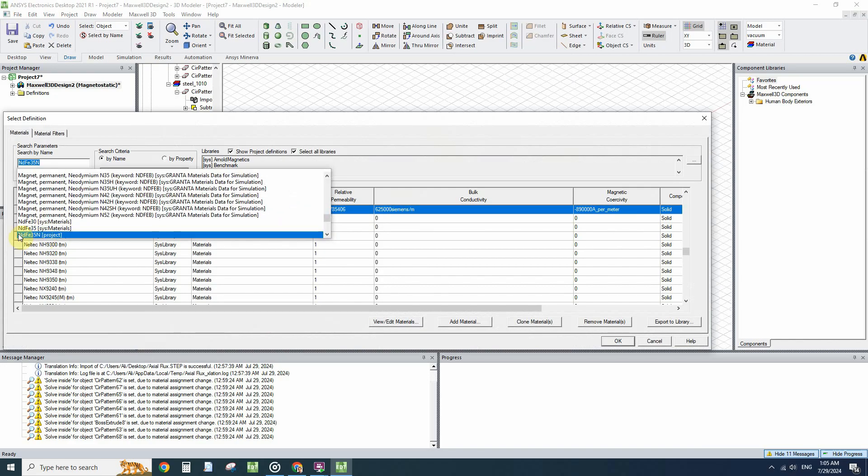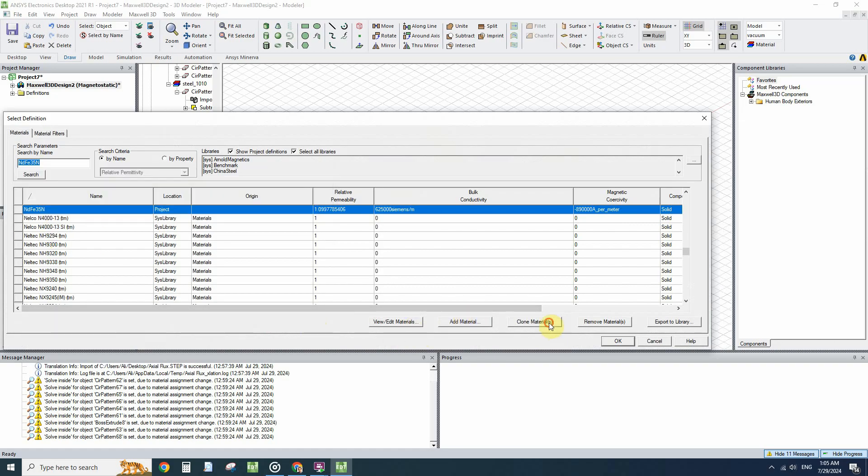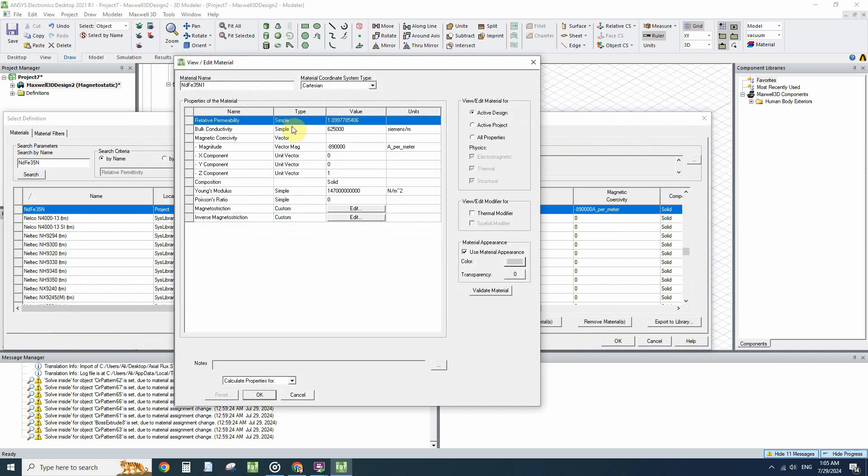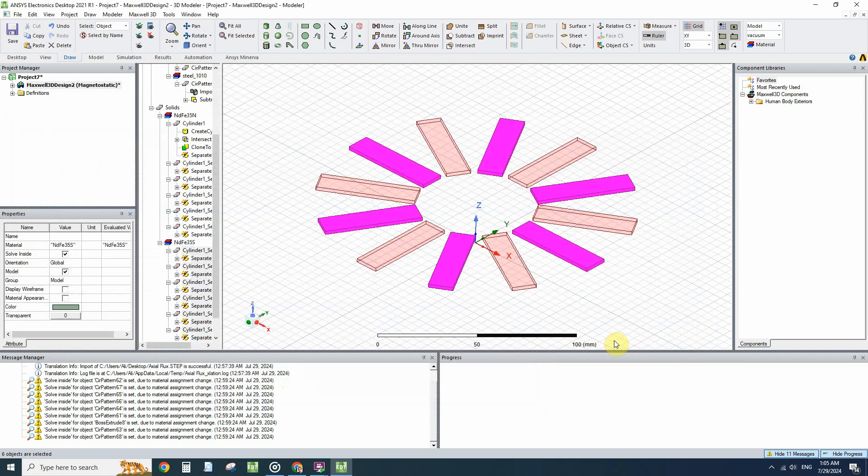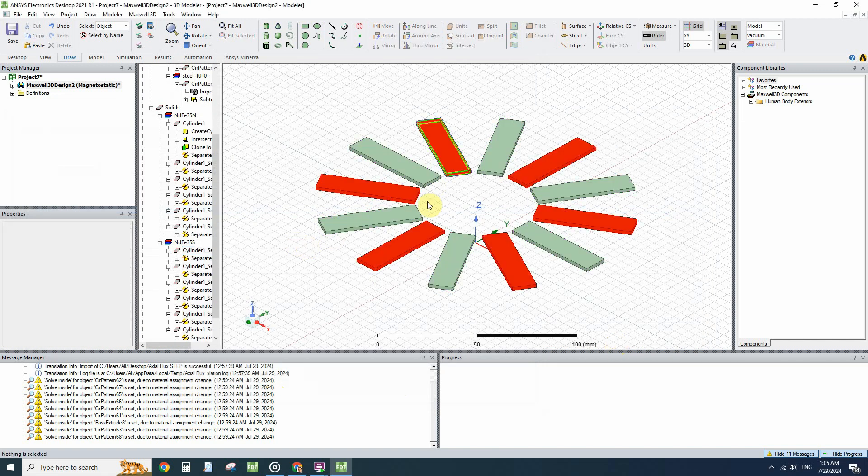Here is the magnet that I defined. Clone the material. This one is the south pole, so I will choose minus one for the Z component of the vector of magnetization. Now we have two different types of magnets with different material, magnetization, and different colors.